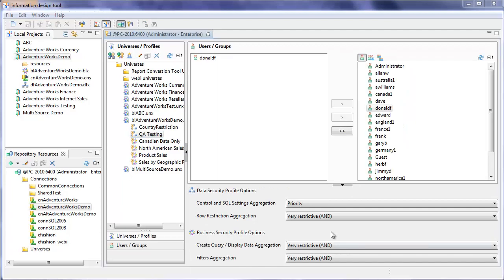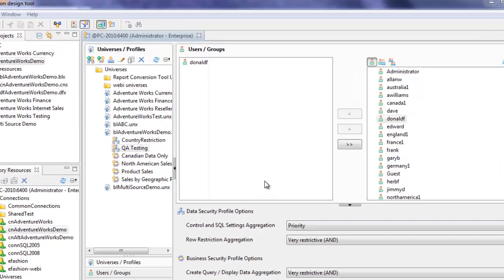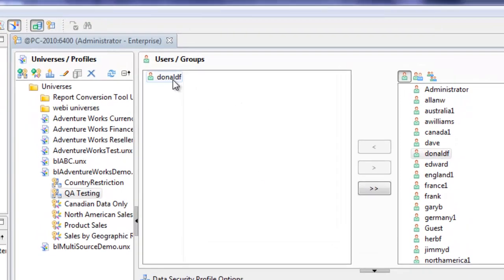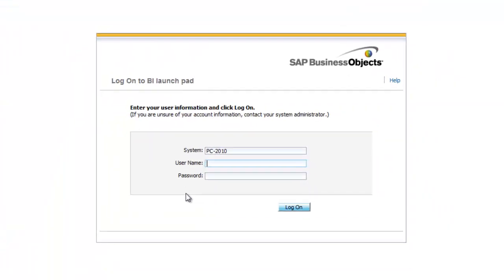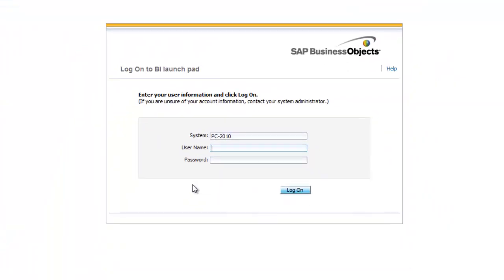Save it. So now we can test the data security profile. We've added this user Donald F to the QA testing data security profile, which switches the connection to a different database. In order to test this, I'm going to log on as a user that doesn't belong to this group first.